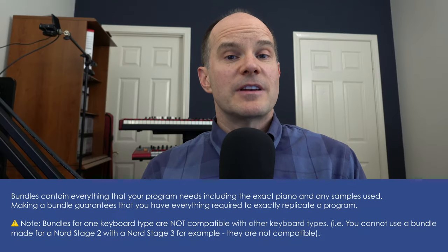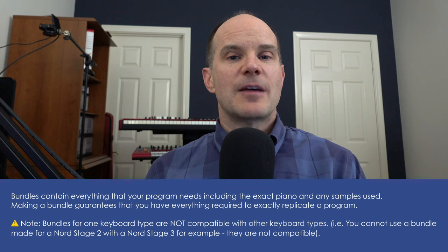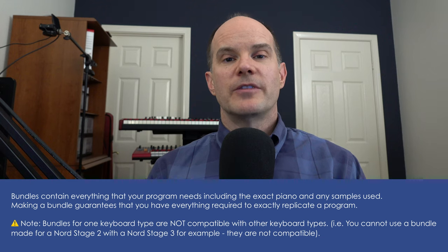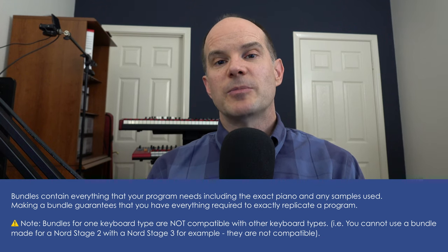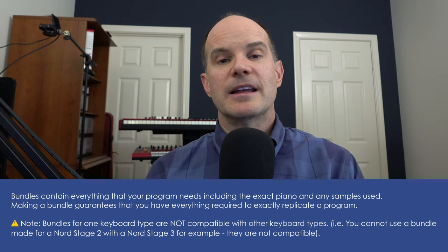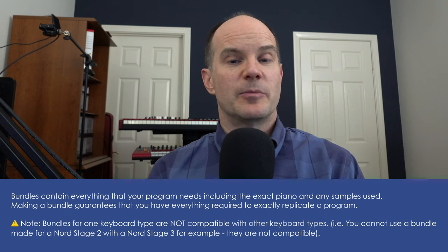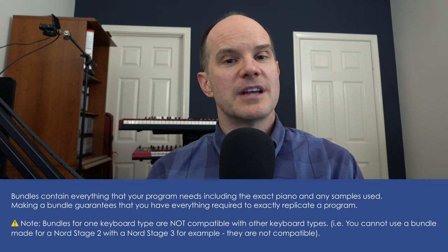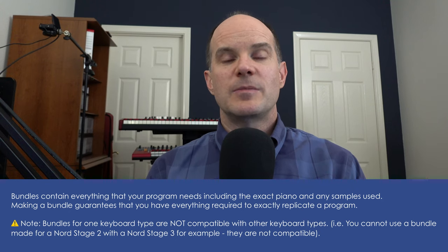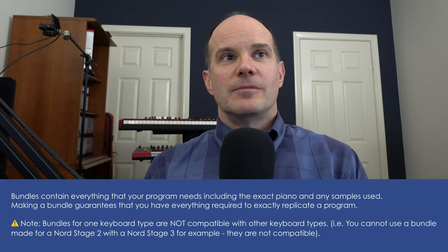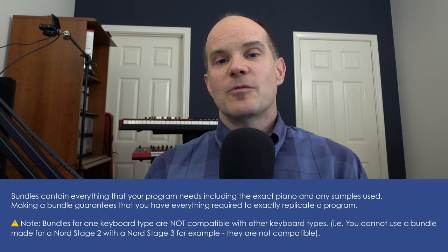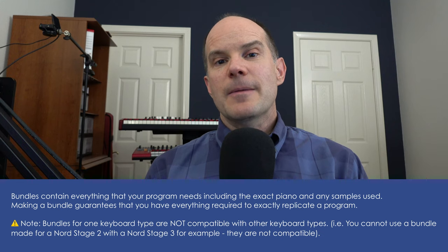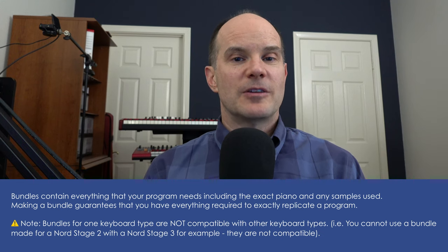It's a nice way to stay organized. Or let's say, for example, you're working on the Nord User Forum and you want to upload something that includes both a sample, a particular piano, and all your settings, and you want the whole thing to be positioned exactly the way you created it.